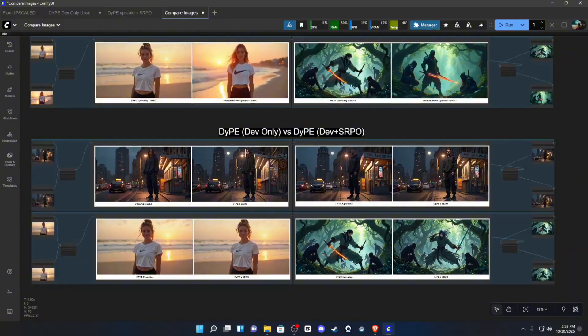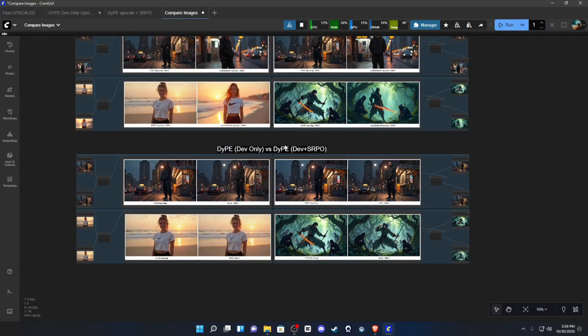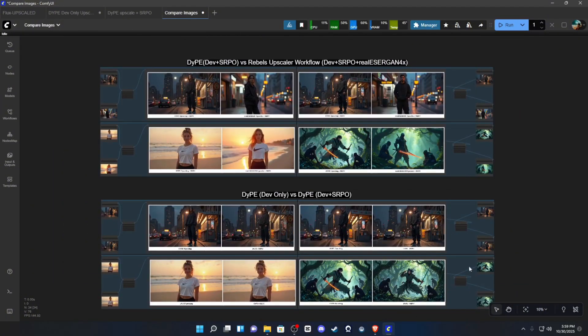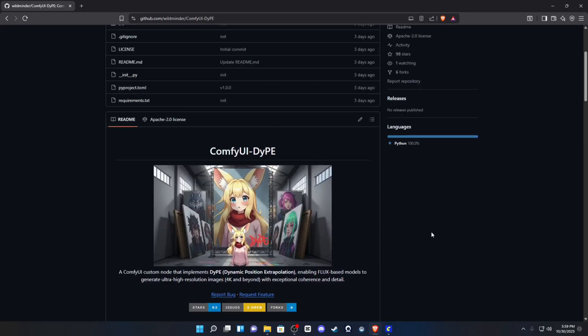So, if you guys want these workflows, they are linked in the description. This comparison workflow is actually also on MyCivit.ai in the description as well. But, that's all I have for you guys today. If you enjoyed the video, please subscribe to the channel and leave a comment to let me know how I did today.